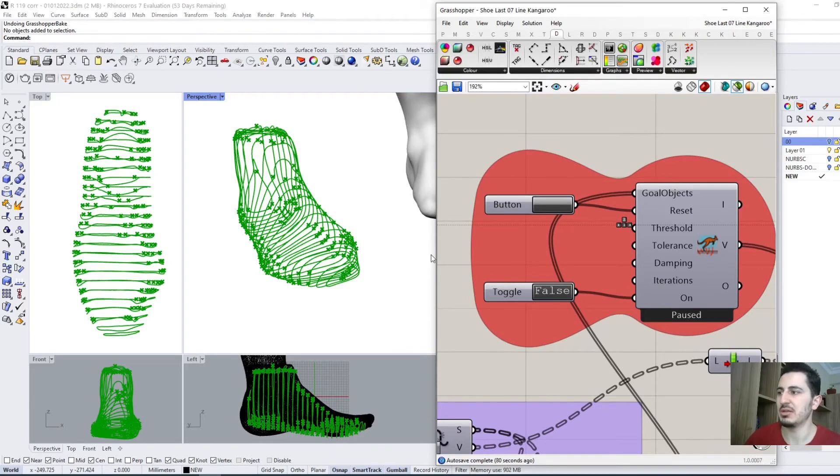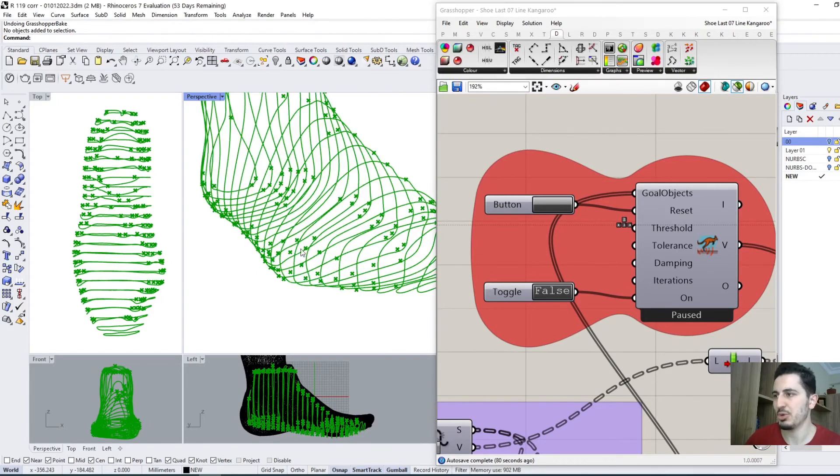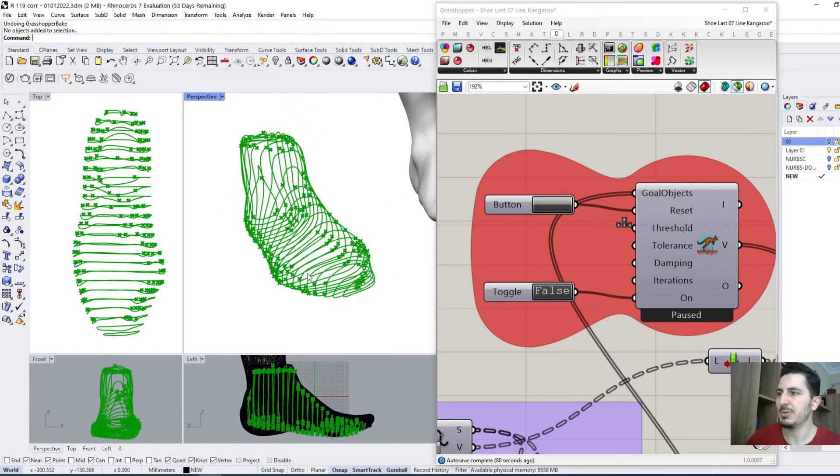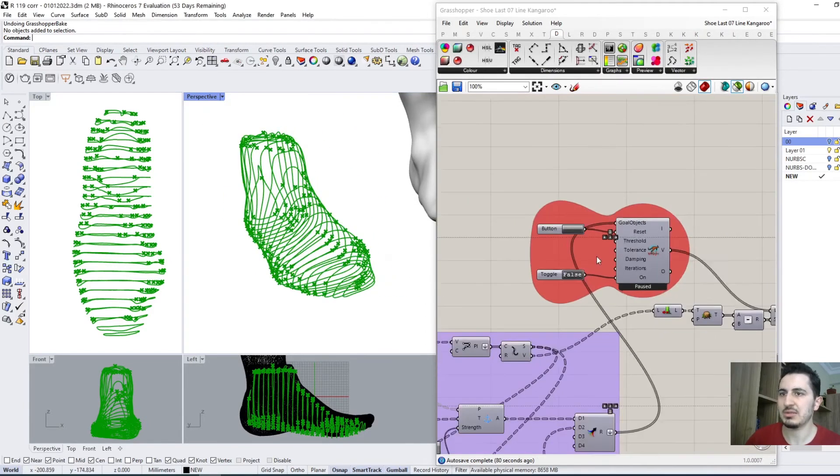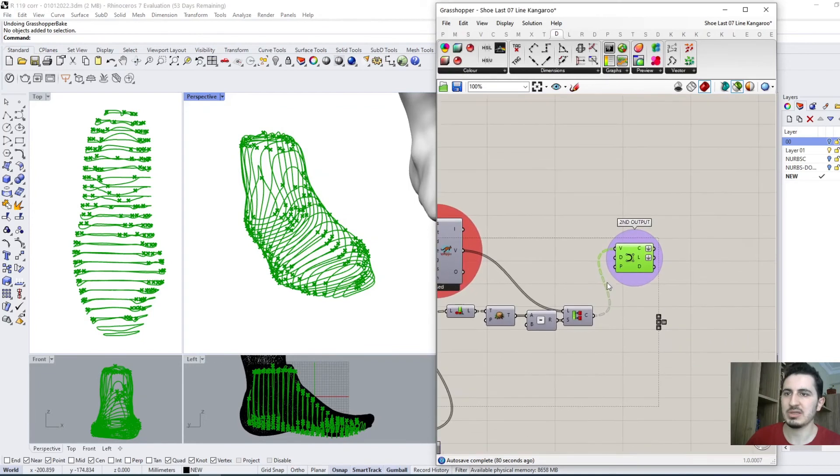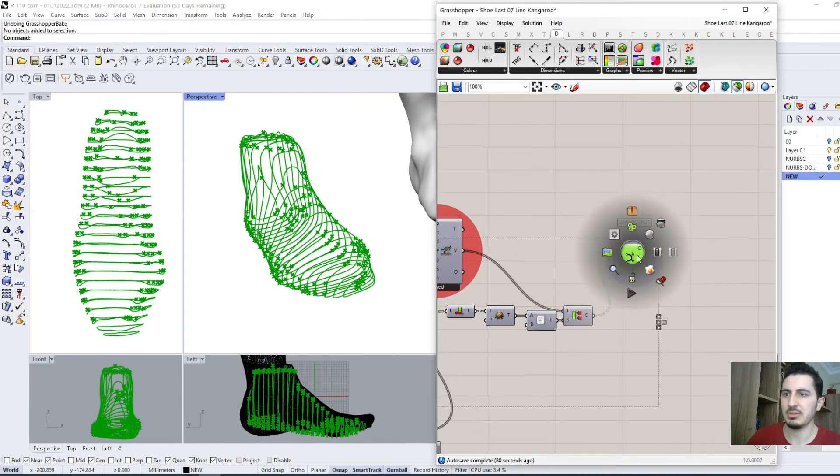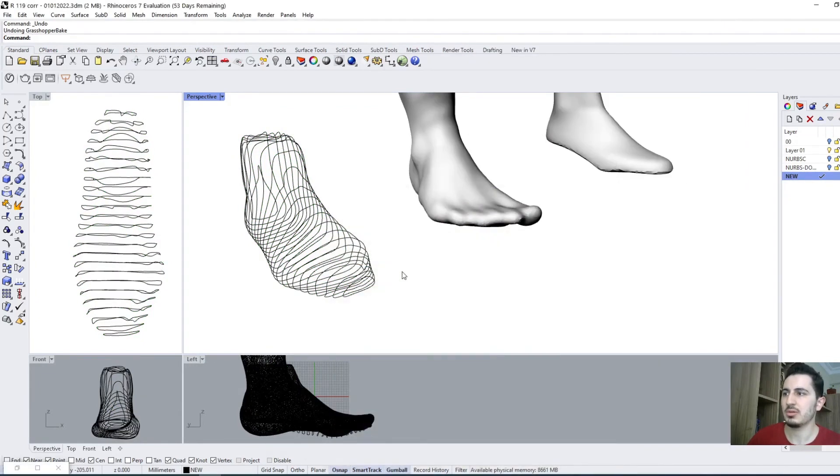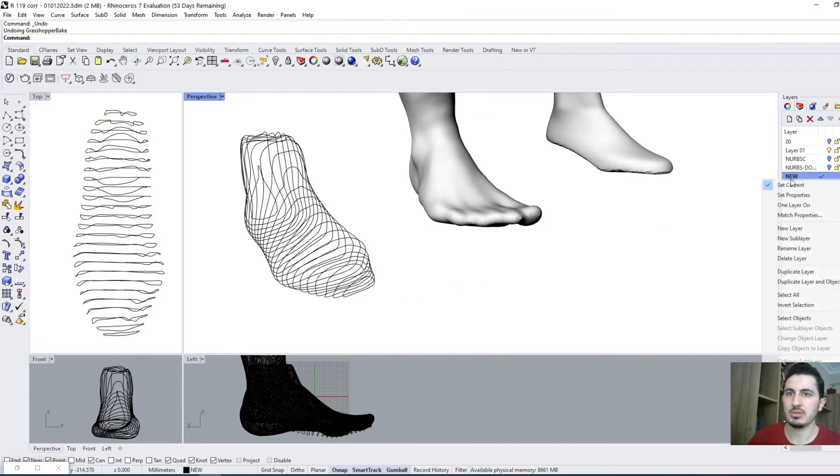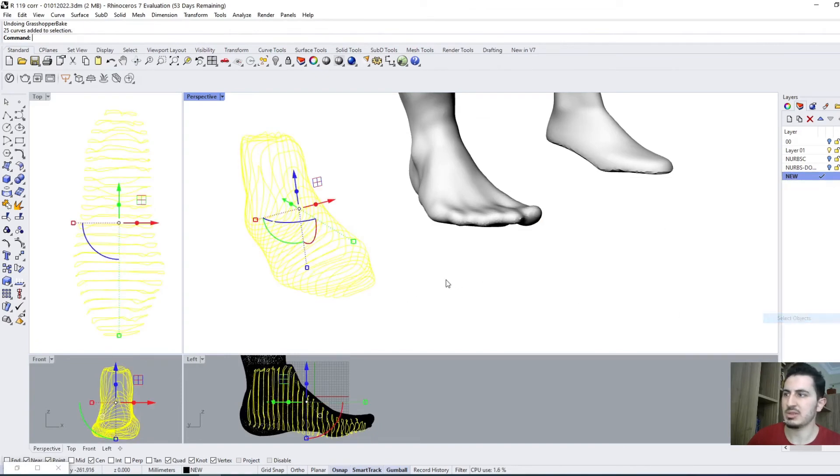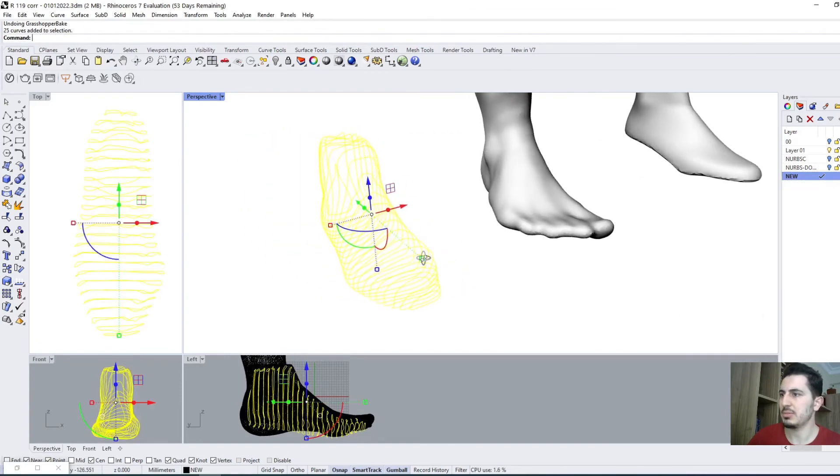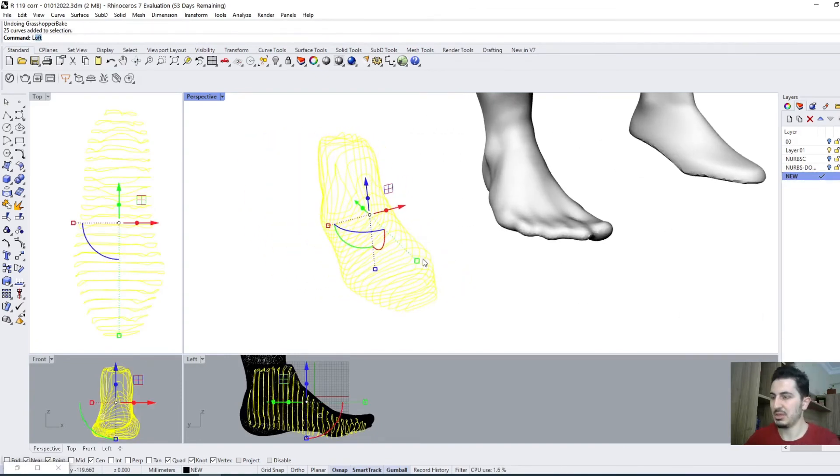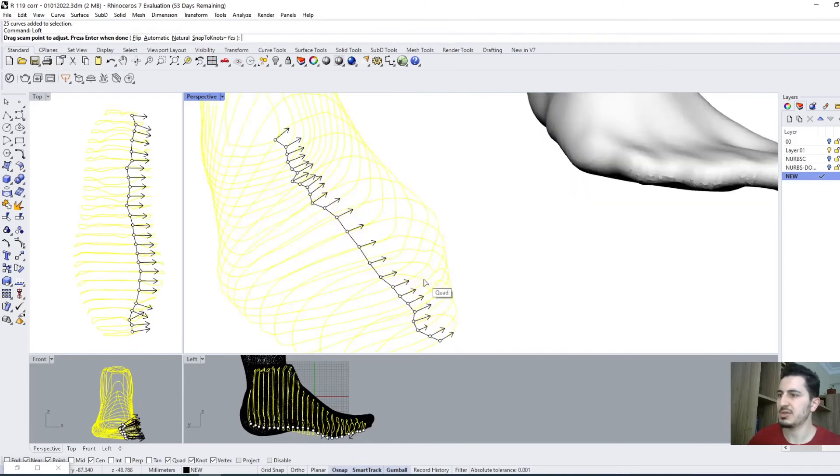And as a result, I can bake these lines. Now I can select them and create the loft.